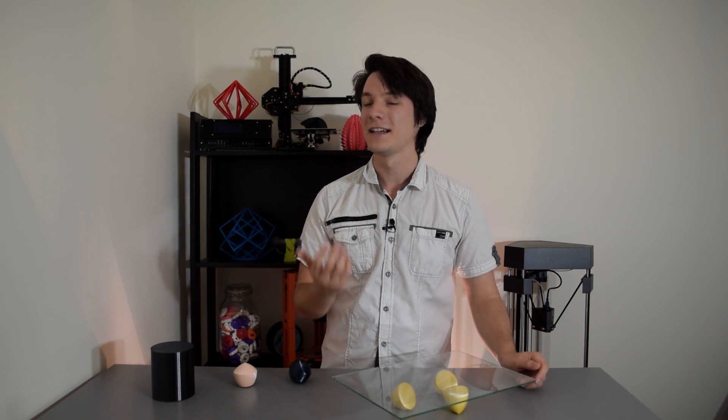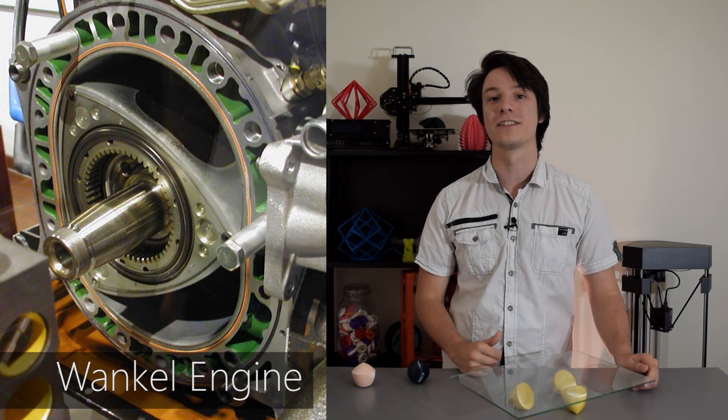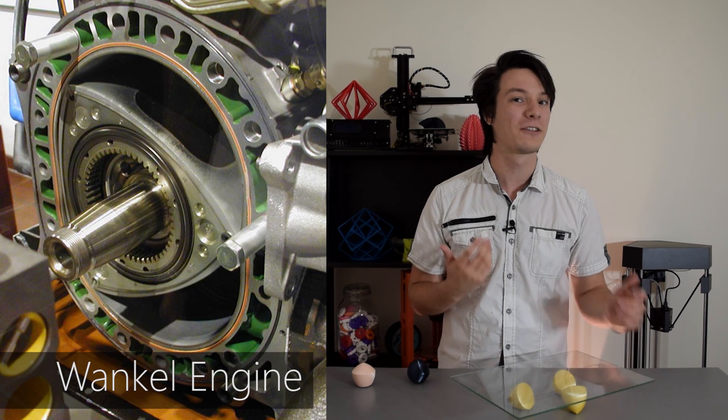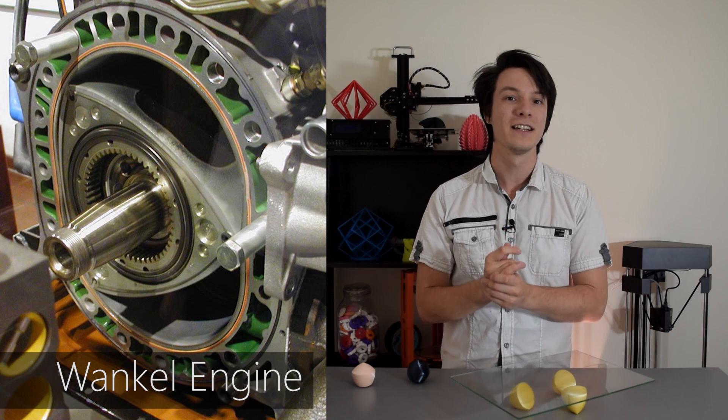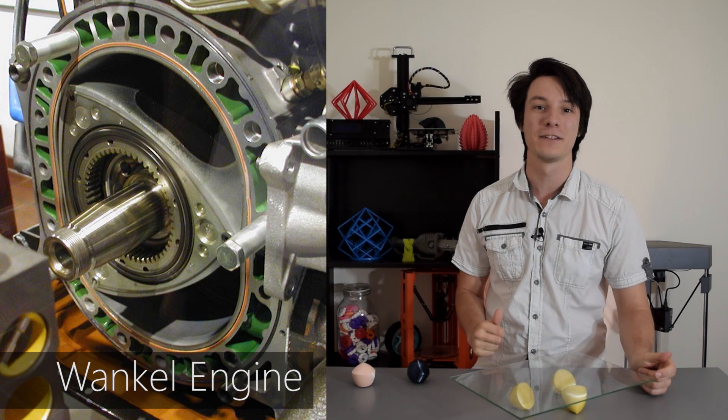Some of you may recognize this shape from something else: the Wankel or rotary engine. Side note, I quite like rotaries so if you've got a Mazda RX-8 you'd be willing to sell, let me know.